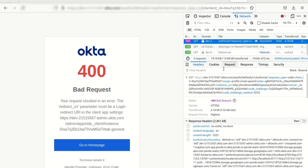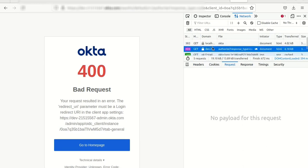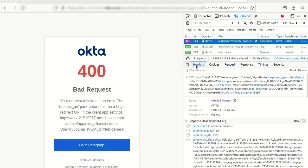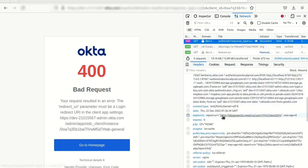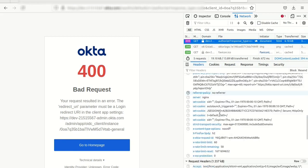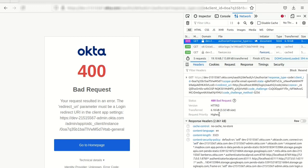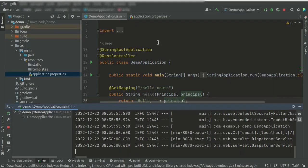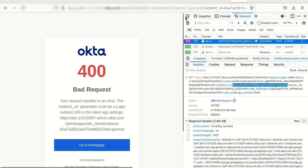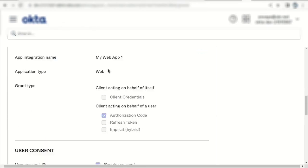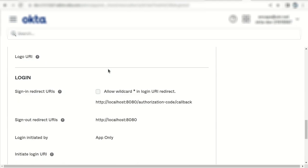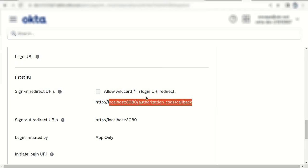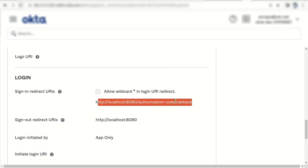If we check the redirectUri, this value, so we pass this value to the Okta application. Let's copy. But the value Okta expecting from us, redirectUri, is this one. So there are two options. We could change this value to the value we sent from our application.